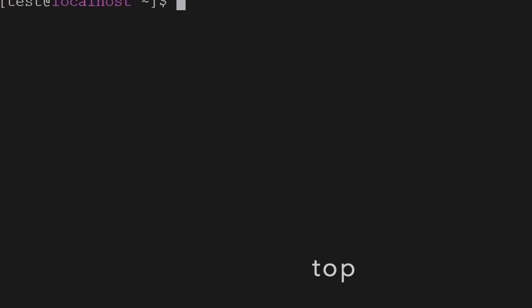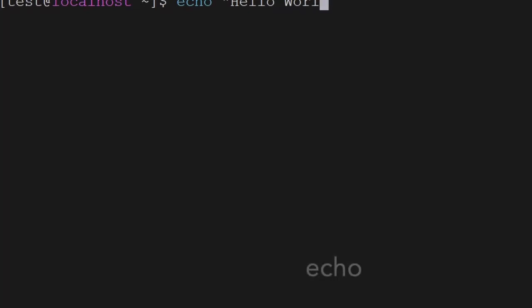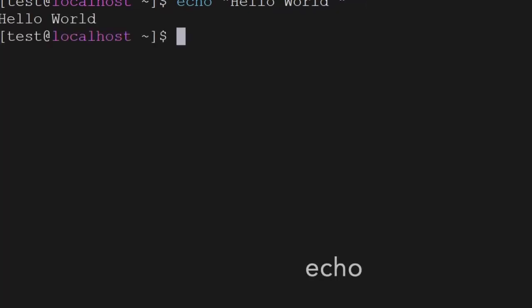The next command is echo. If you want to echo anything on the screen, you can use the echo command.